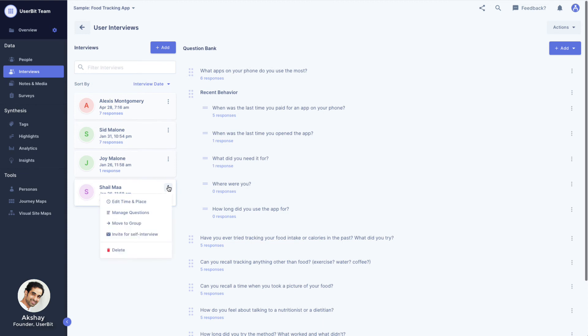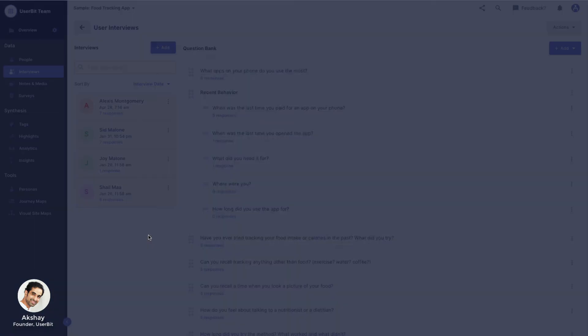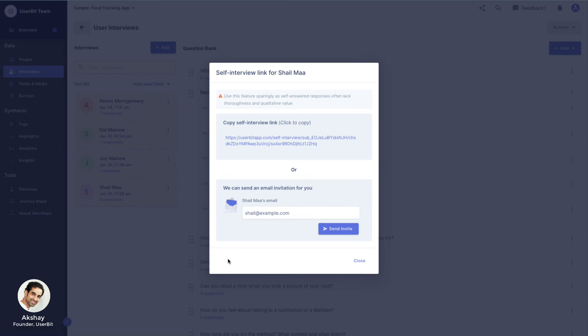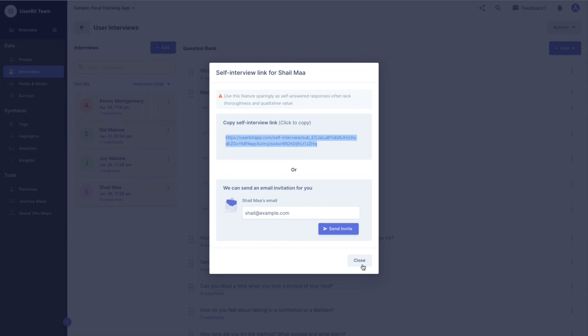Clicking on invite for self-interview generates a unique link for this participant that allows them to answer questions in their own time in a survey-like fashion. The self-interview page is mobile-friendly and the participant does not need a Userbit account to access it.